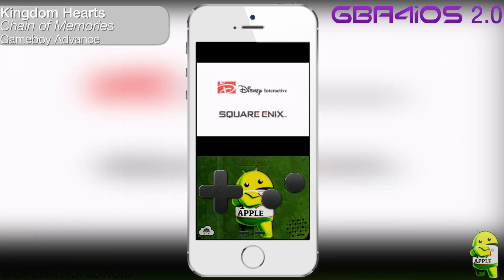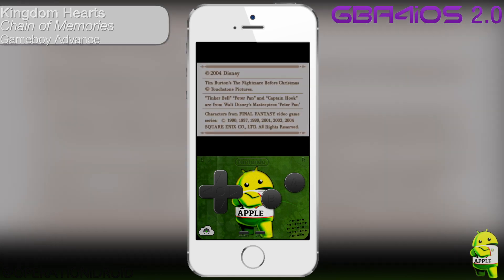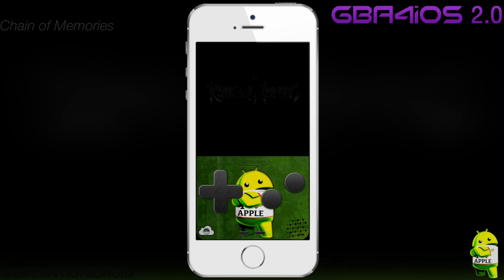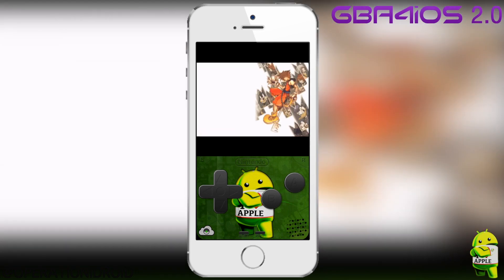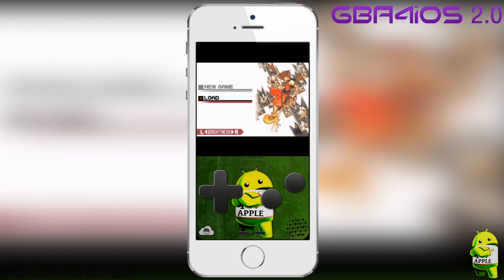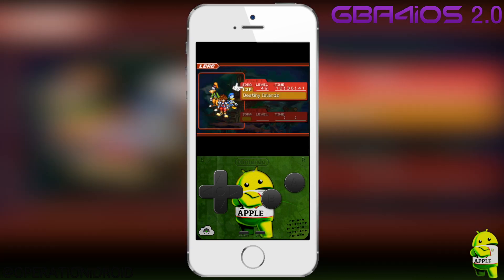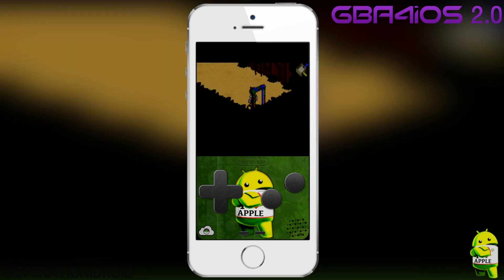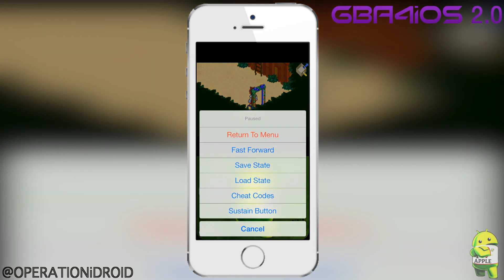The first thing you're going to notice is that I have a custom skin, and you can get custom skins within the app or on GBAforiosskins.com — I'll get into that a bit more later. The second thing you're probably noticing is that I'm playing Kingdom Hearts Chain of Memories, a game that was previously unable to be played on GBA for iOS. This was my favorite GBA game, and I'm so happy that we can play it now.